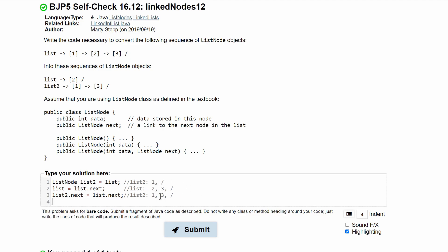And lastly, we need to make our list just be 2 and then null. Our list2 is in its correct order: 1, 3, and null. So now for our list, we need to do list.next.